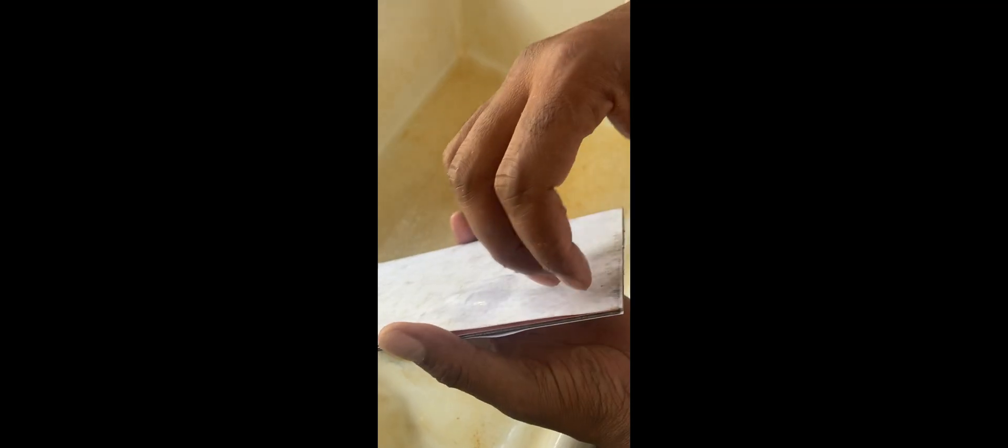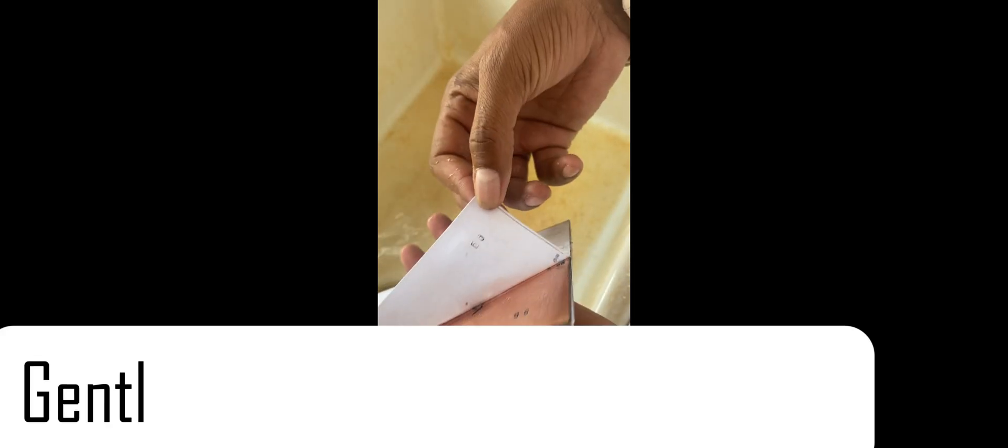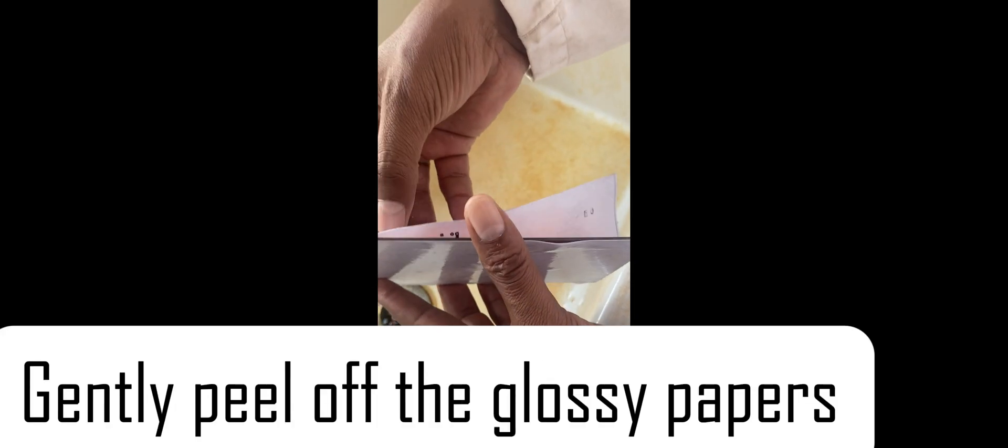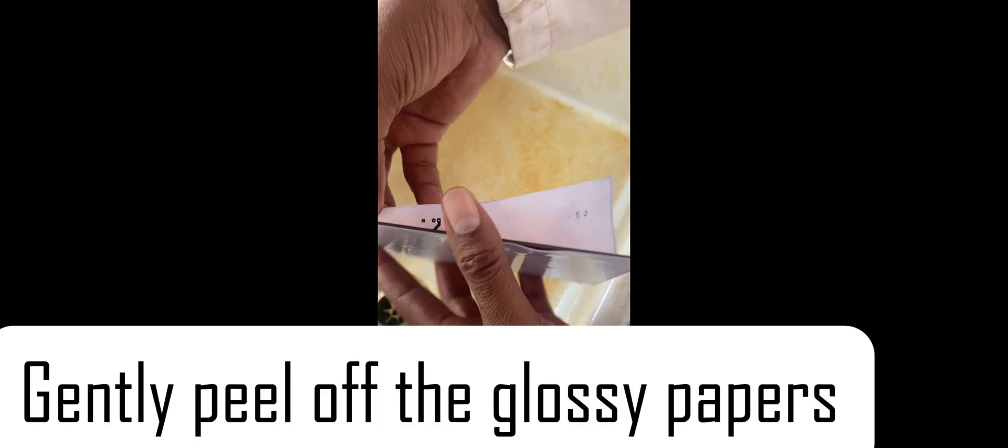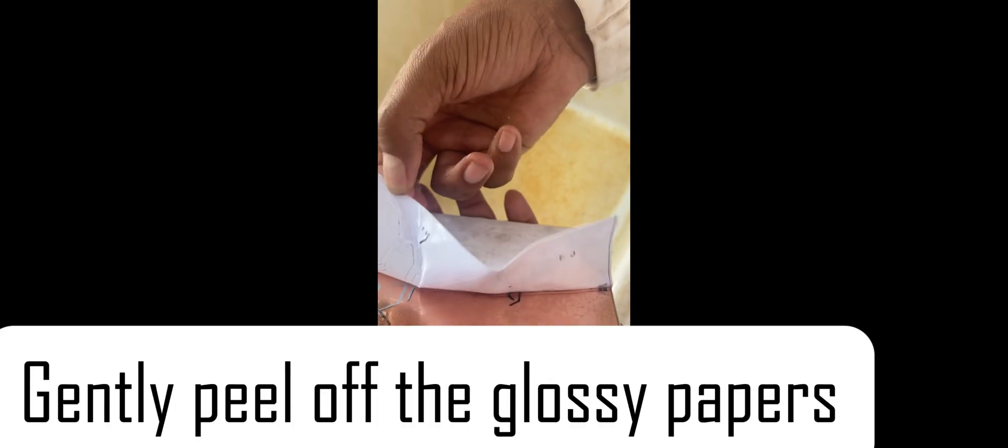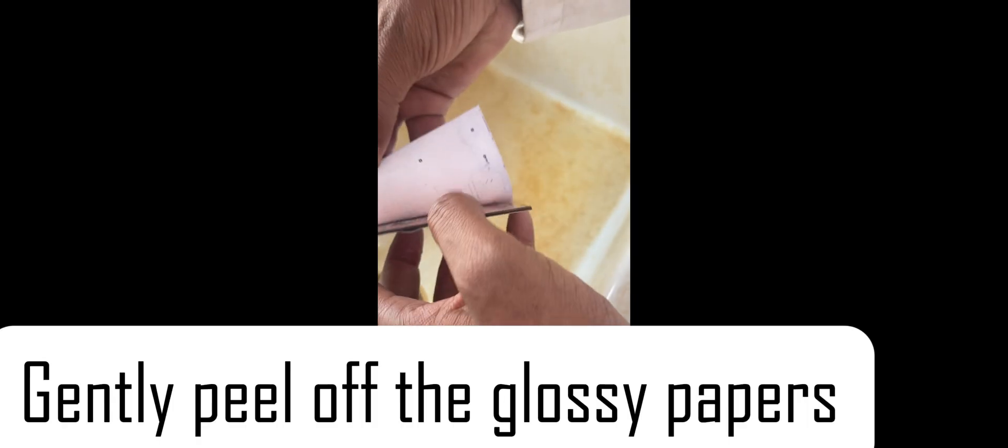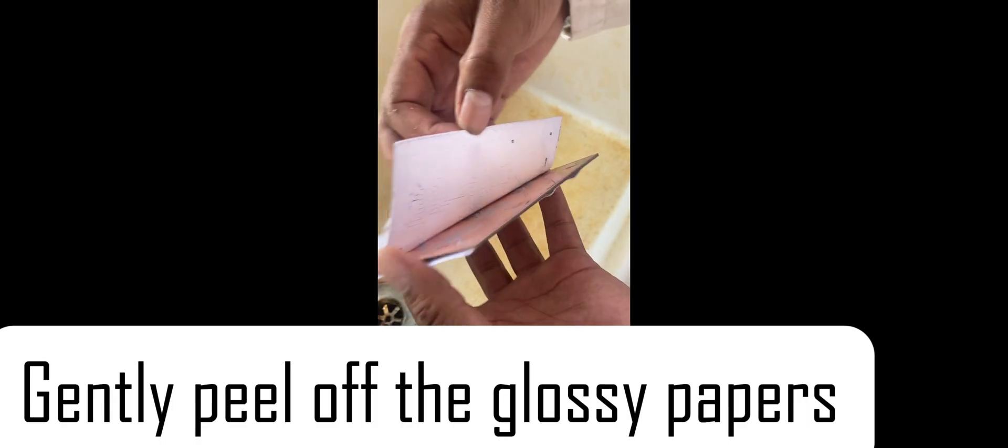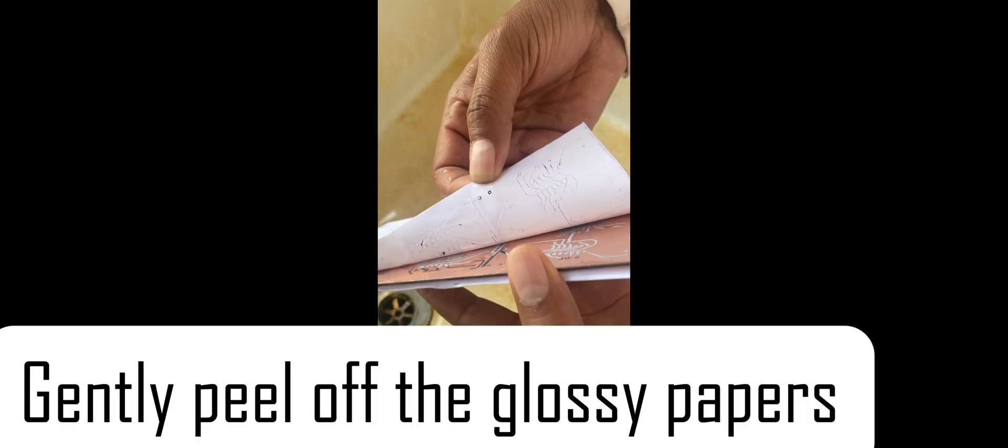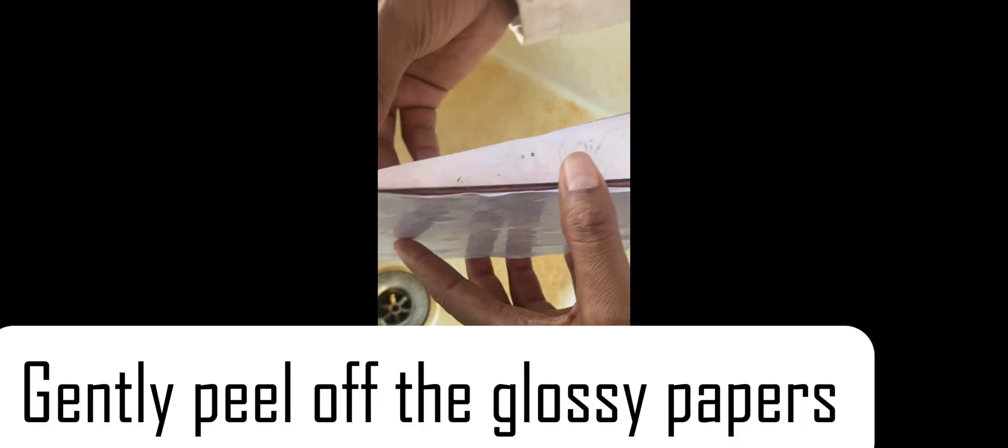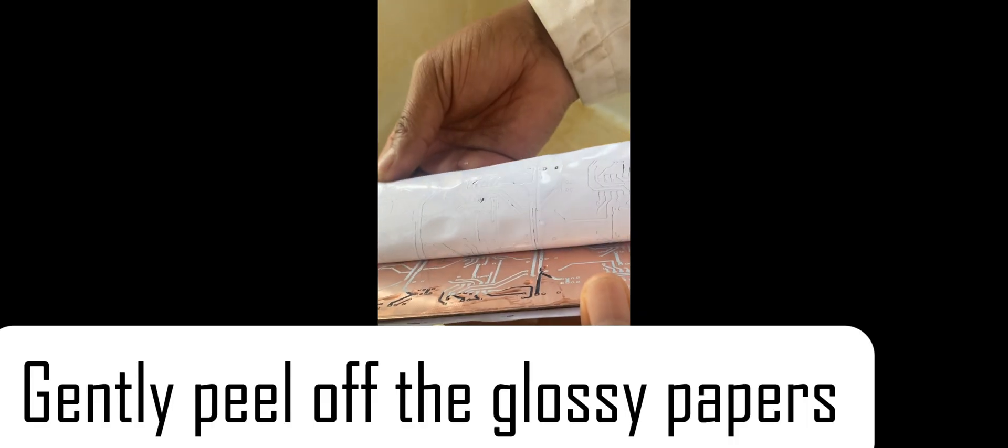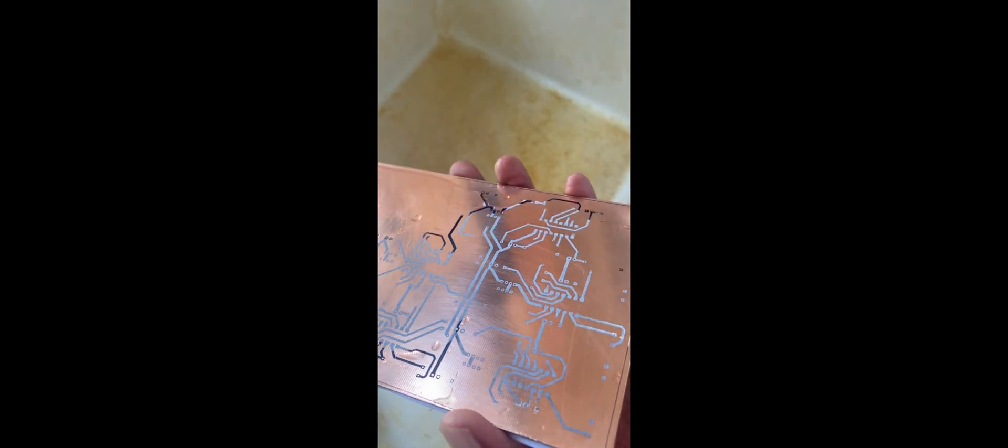Once you're through rinsing, peel off the glossy paper gently as you look through the tracks. If they're not complete, mark where you're supposed to complete them and you'll use a marker as you'll see ahead.